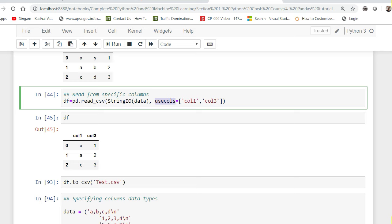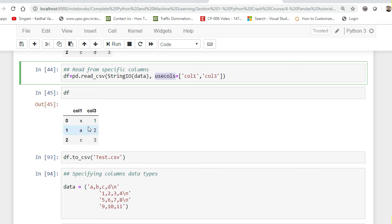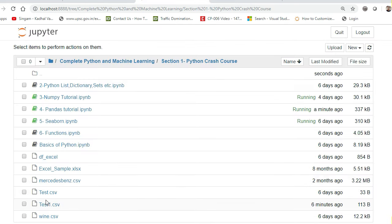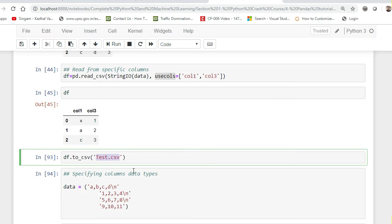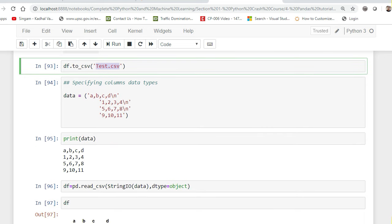If you want to convert a DataFrame back into a CSV file, you can use df.to_csv() and just provide the filename you want to save it as. Once executed, the file gets saved in the same folder location.